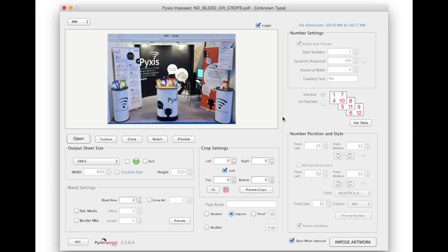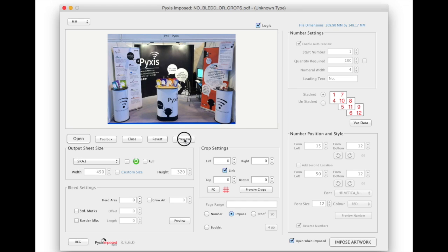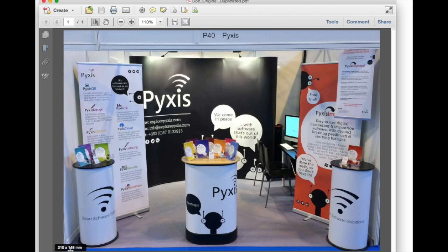In the interest of showing you the original file I will click the preview button underneath the small internal preview. The image will open in my default PDF application Acrobat Pro.